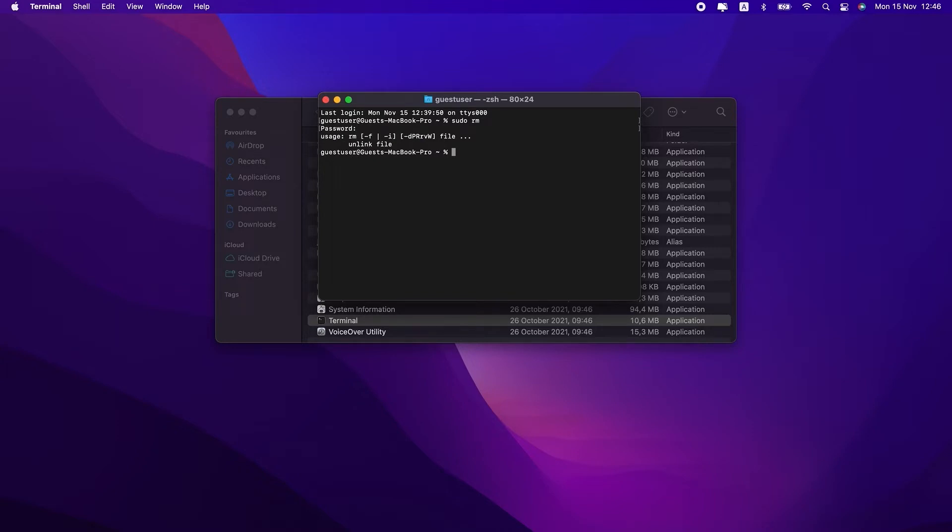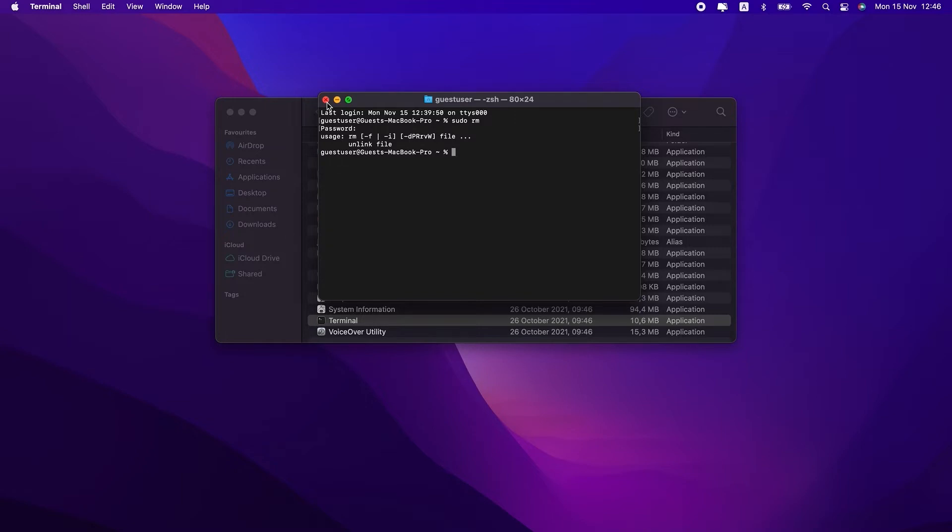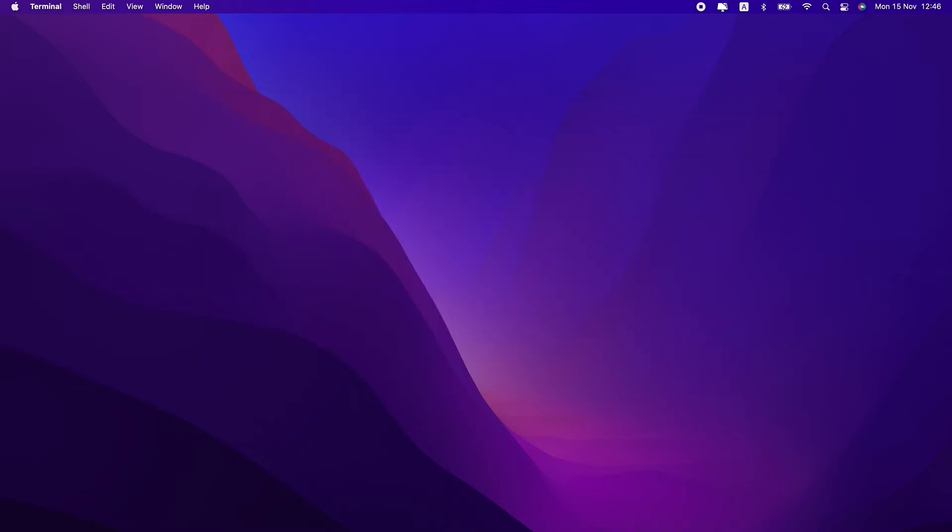Terminal will ask you for your password. Type it and press enter. Terminal won't show your password as you type it. So even though you're not seeing anything happen in the window, that's okay.